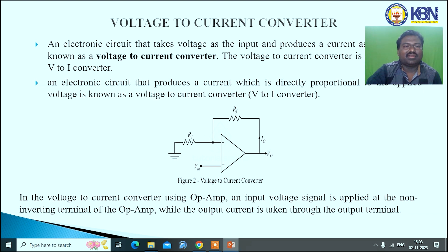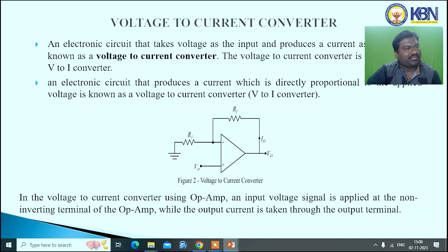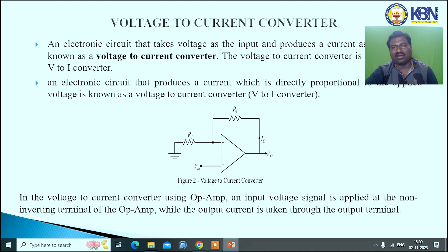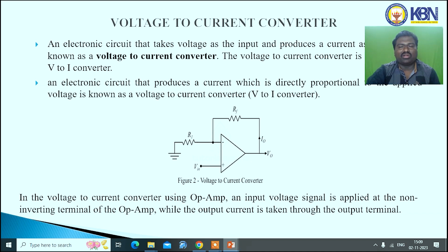A voltage-to-current converter is an electronic circuit that takes voltage as input and produces current as output; it is also known as a V2I converter. An electronic circuit that produces a current directly proportional to voltage is known as a voltage-to-current converter. In the circuit, R1 is the input resistor and Rf is the feedback resistance. The non-inverting input terminal is connected to the input voltage, giving V0 equal to I0 times R — meaning voltage is converted into current form. The input voltage signal is applied at the non-inverting input terminal while the output current is taken through the output terminal.